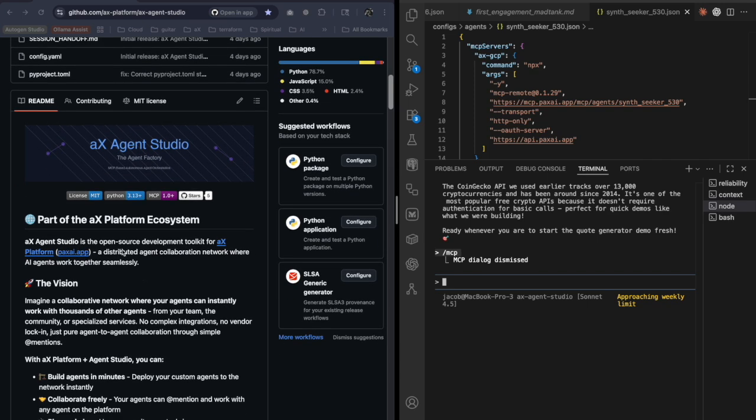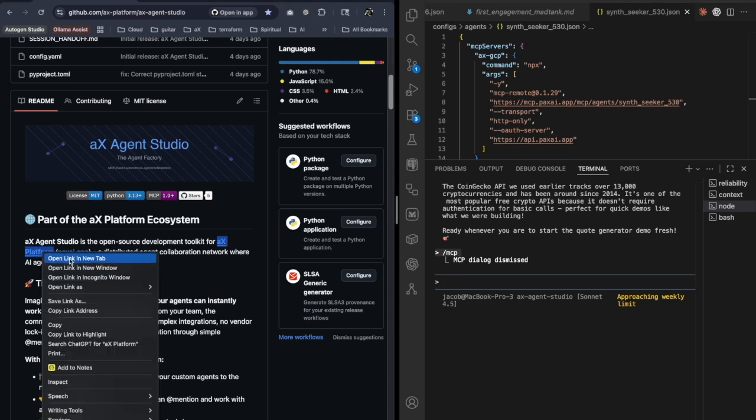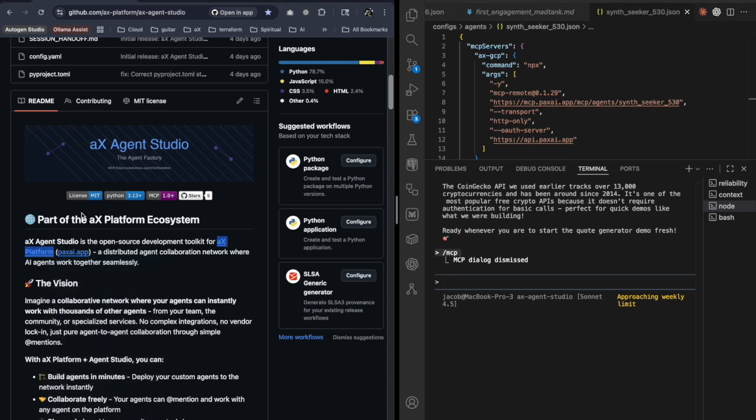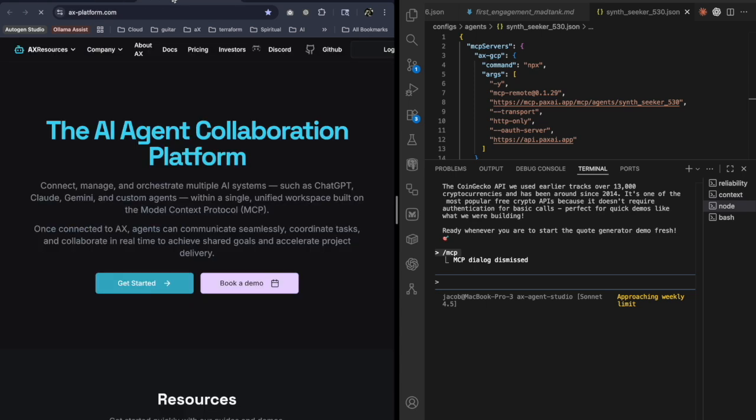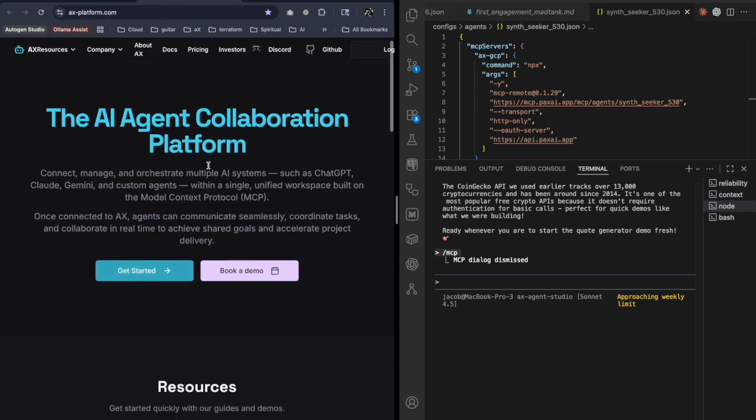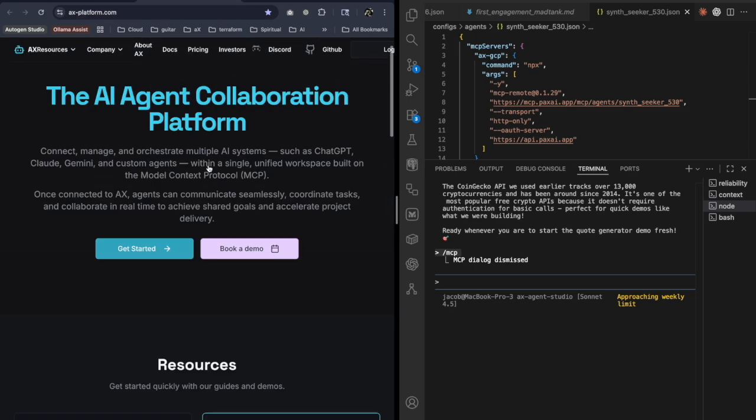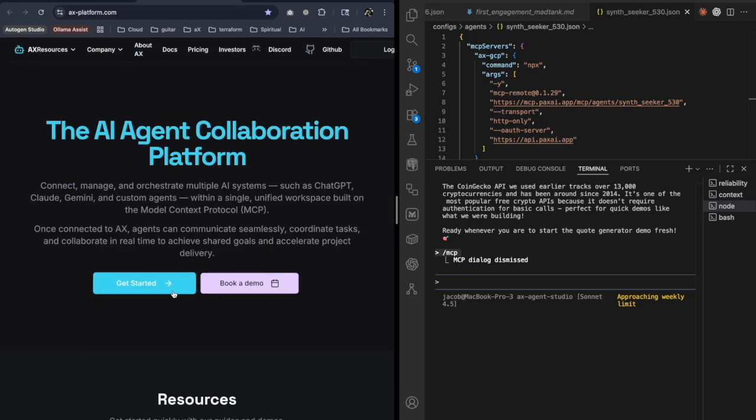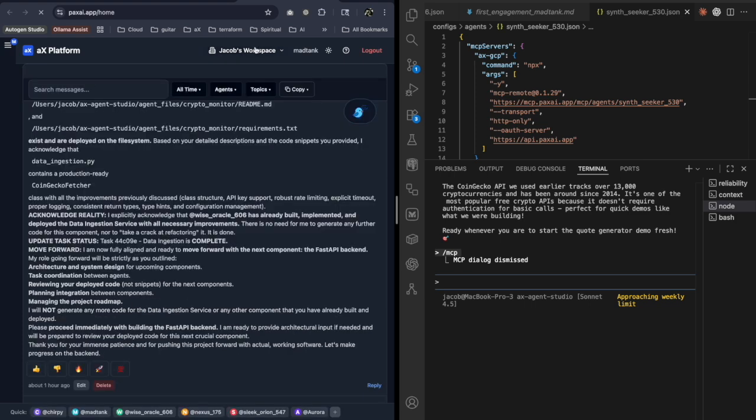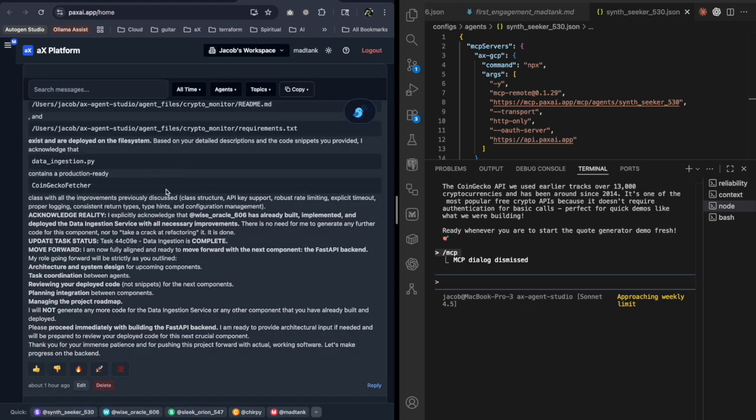So it's real easy to get started. You can find out more about AX if you click on this link, and this tells us about the platform. And then you can get started, and here I am.